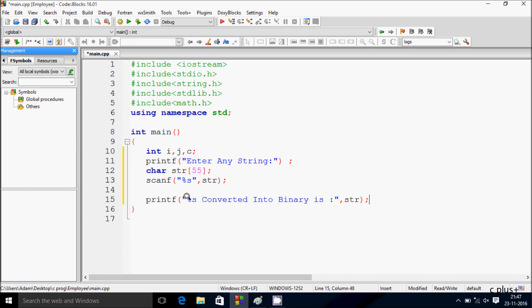The mod operator is used to convert into binary. Here after let's write a for loop.